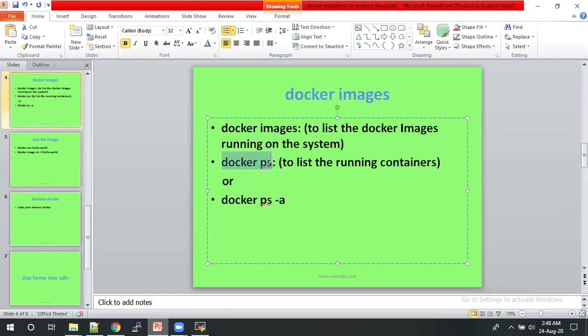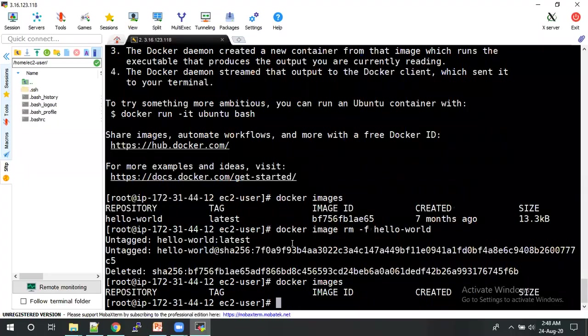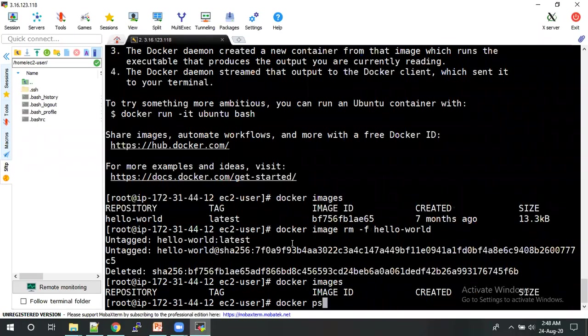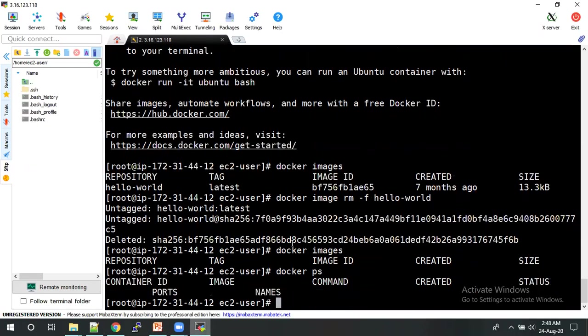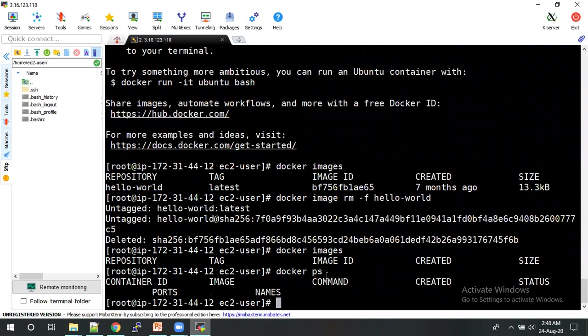And yeah, you can check the Docker containers which are running on this machine. Currently we don't have any Docker containers on this machine. Yeah, this is all about the Docker installation and the image creation.